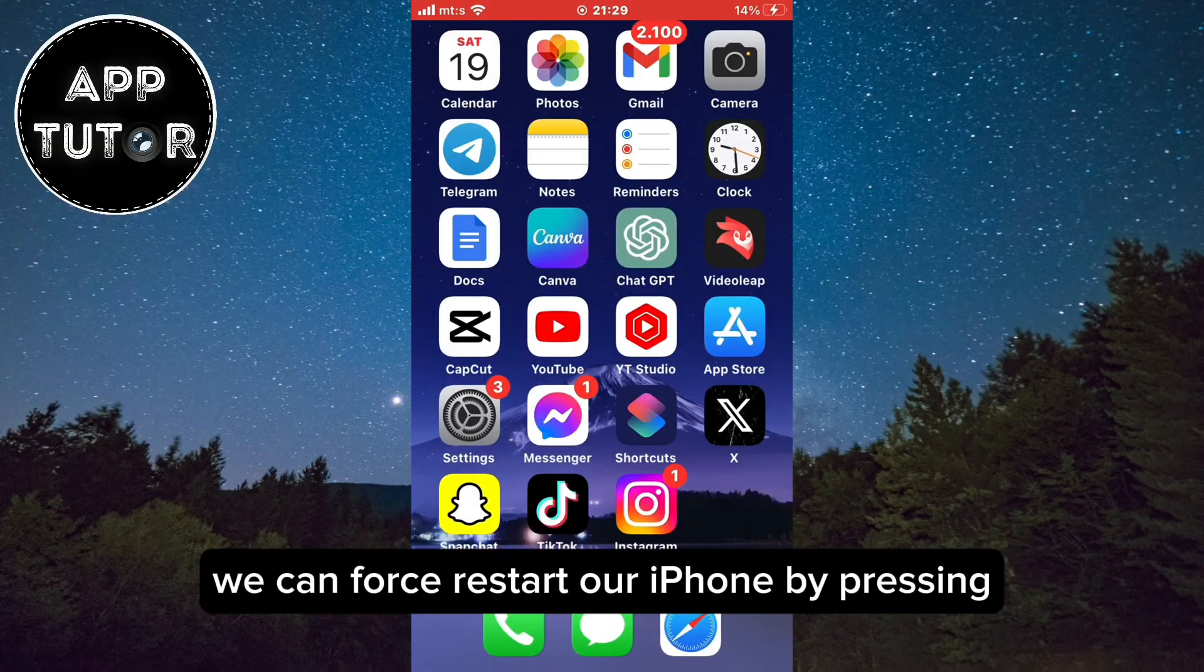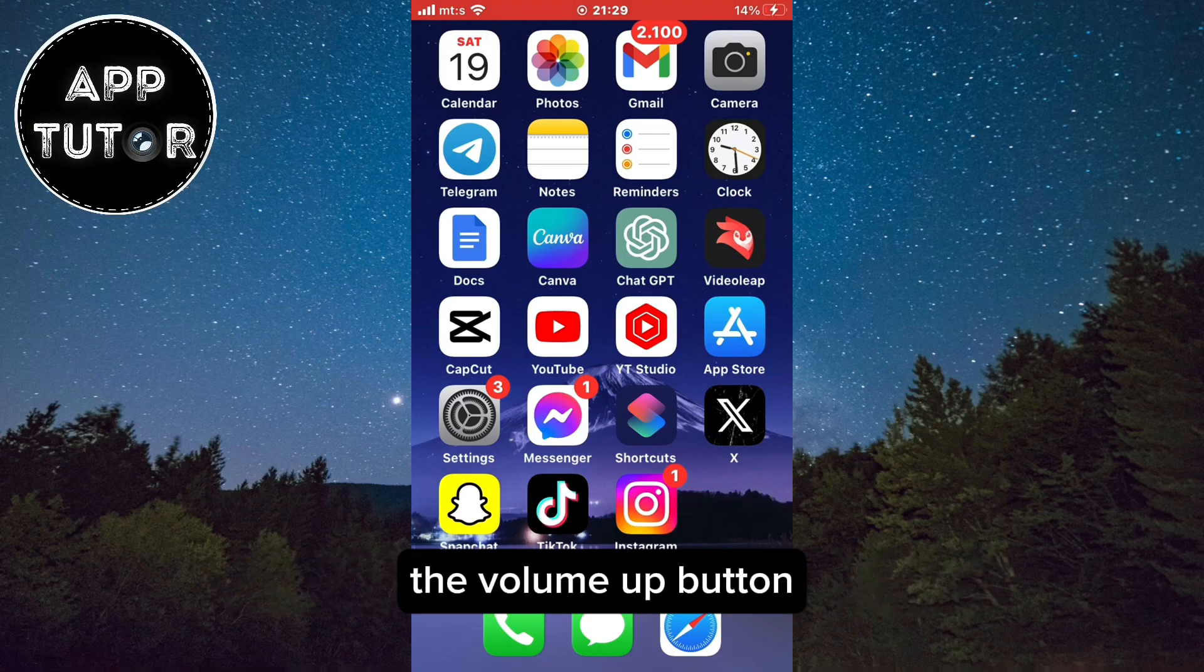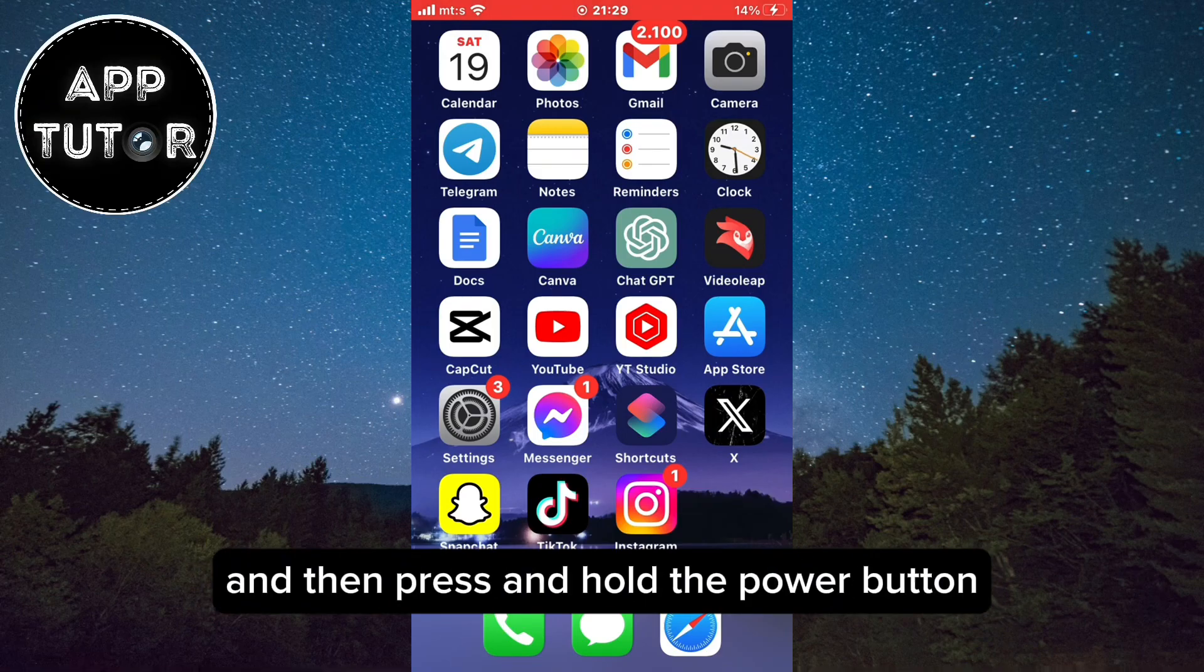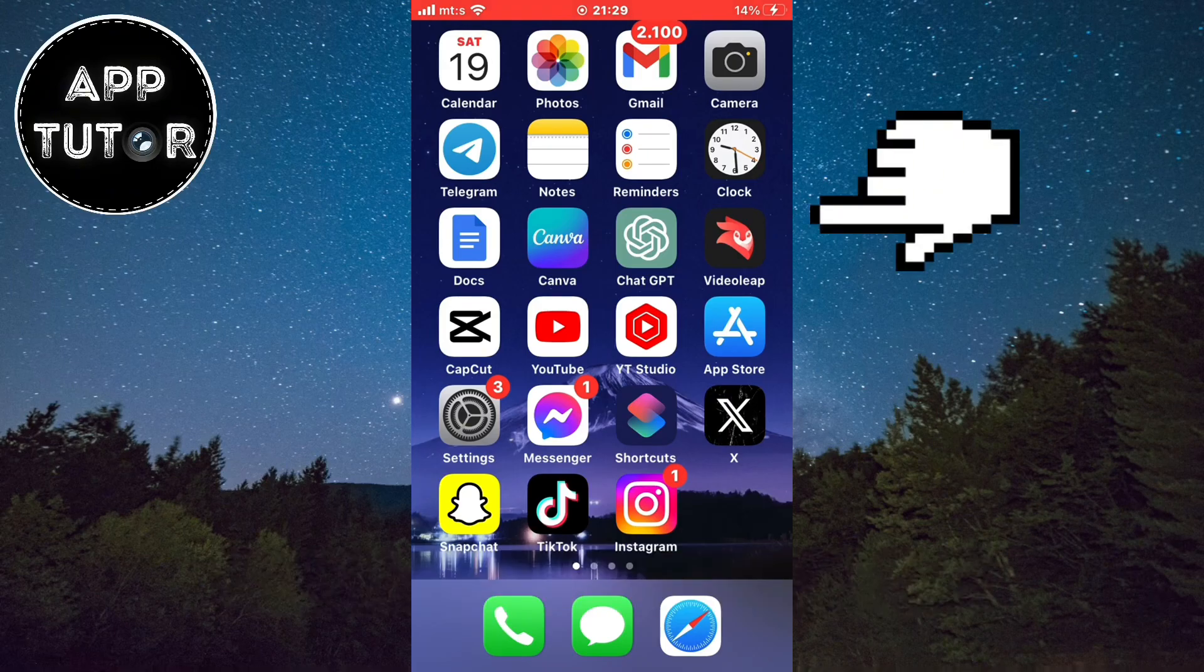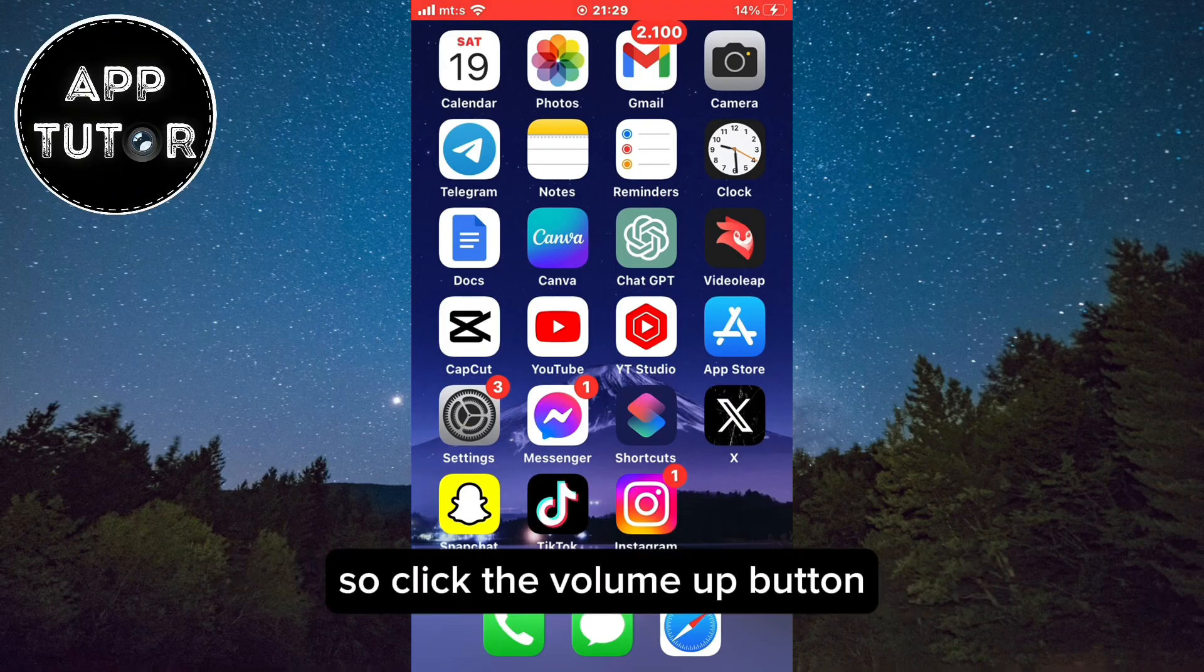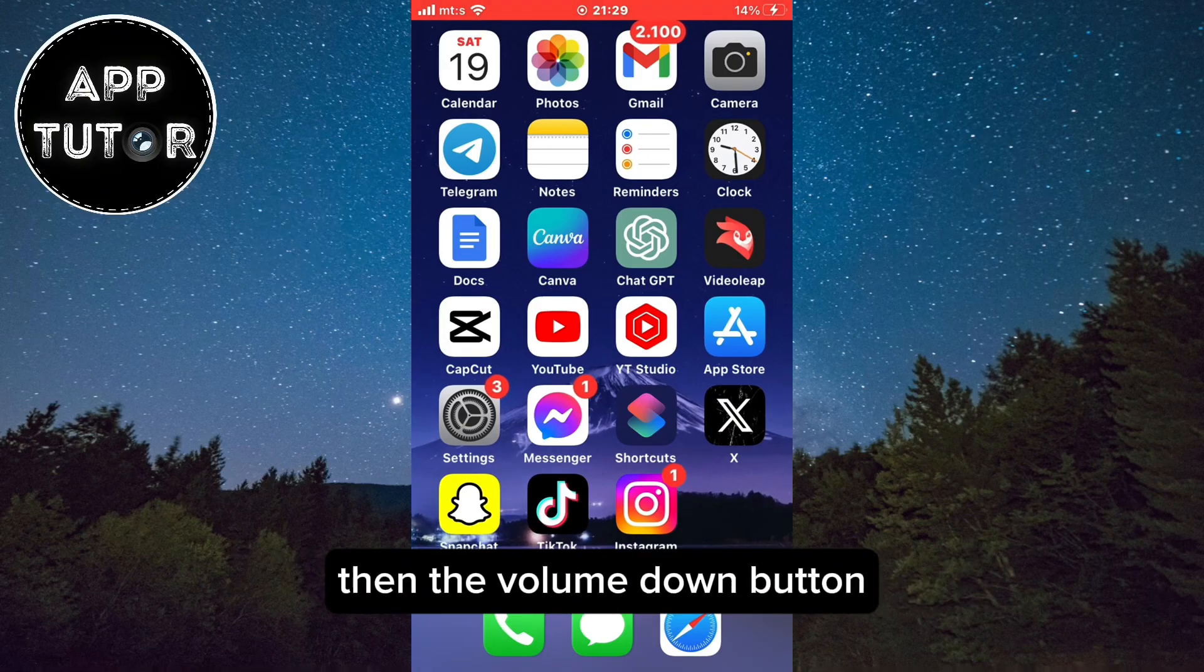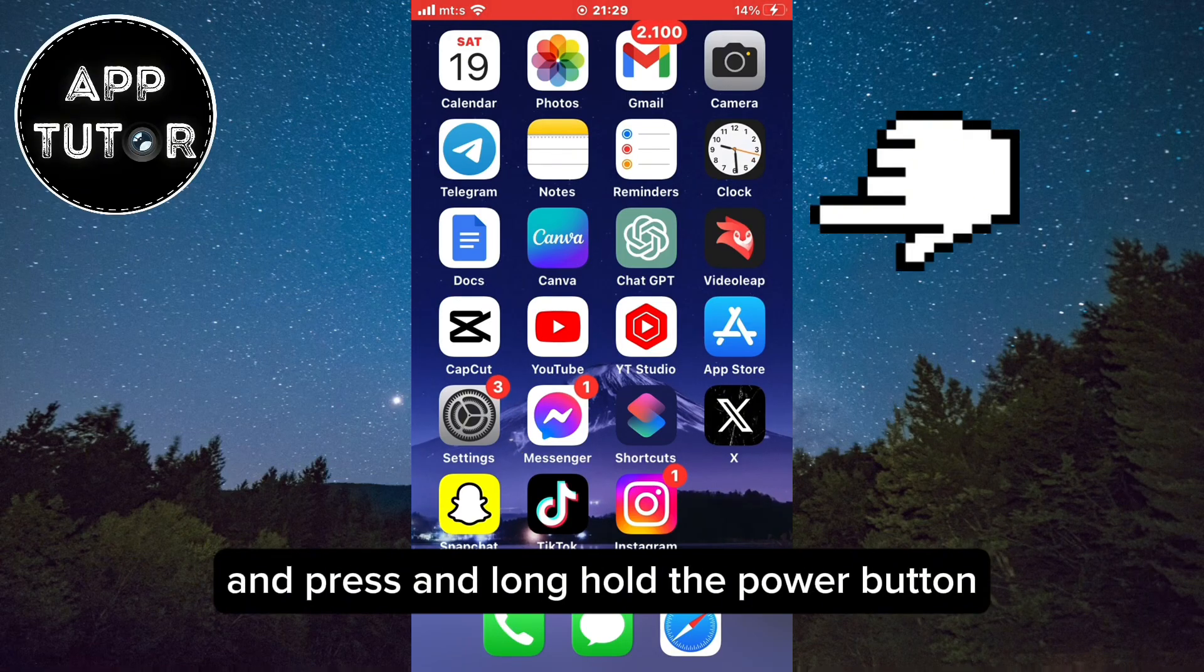We can force restart our iPhone by pressing, not holding, but pressing the volume up button, then press the volume down button, and then press and hold the power button. So click the volume up button, then the volume down button, and press and long hold the power button.